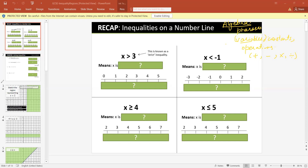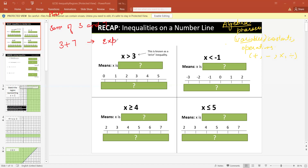So here, let's suppose if I write 'sum of 3 and 7.' How can I write this phrase? Can I write it like 3 plus 7? Yeah. So this is called an expression, right?